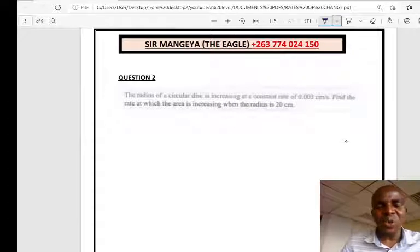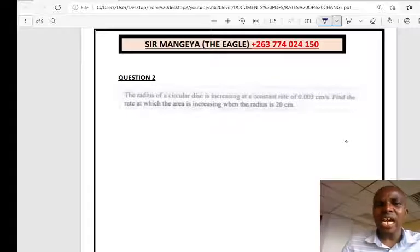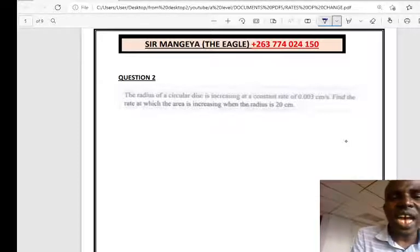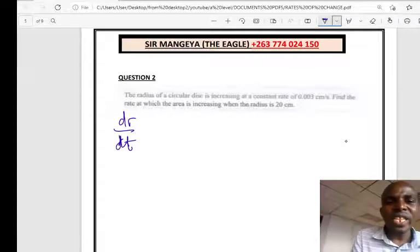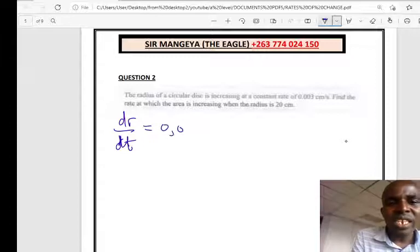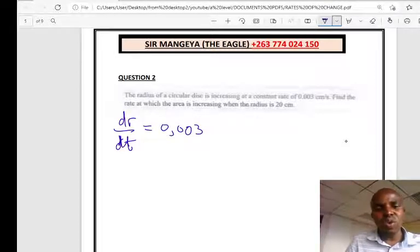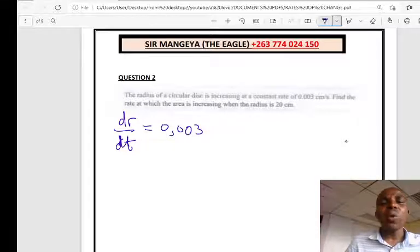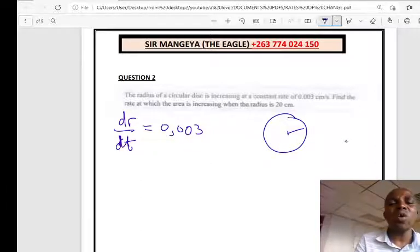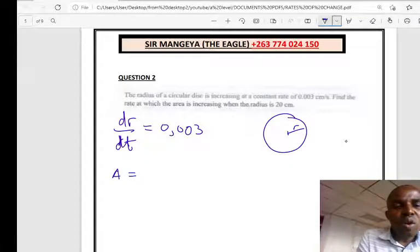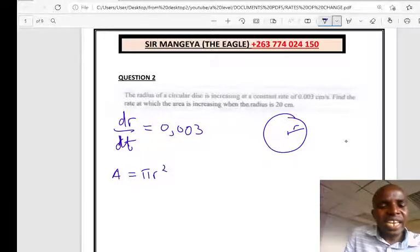Question number 2: The radius of a circular disk is increasing at a constant rate of 0.003 centimetres per second. Find the rate at which the area is increasing when the radius is 20 centimetres. The rate of increase of the radius is dr/dt = 0.003. Since it's a circle, the area is A = πr². Differentiating, dA/dr = 2πr.